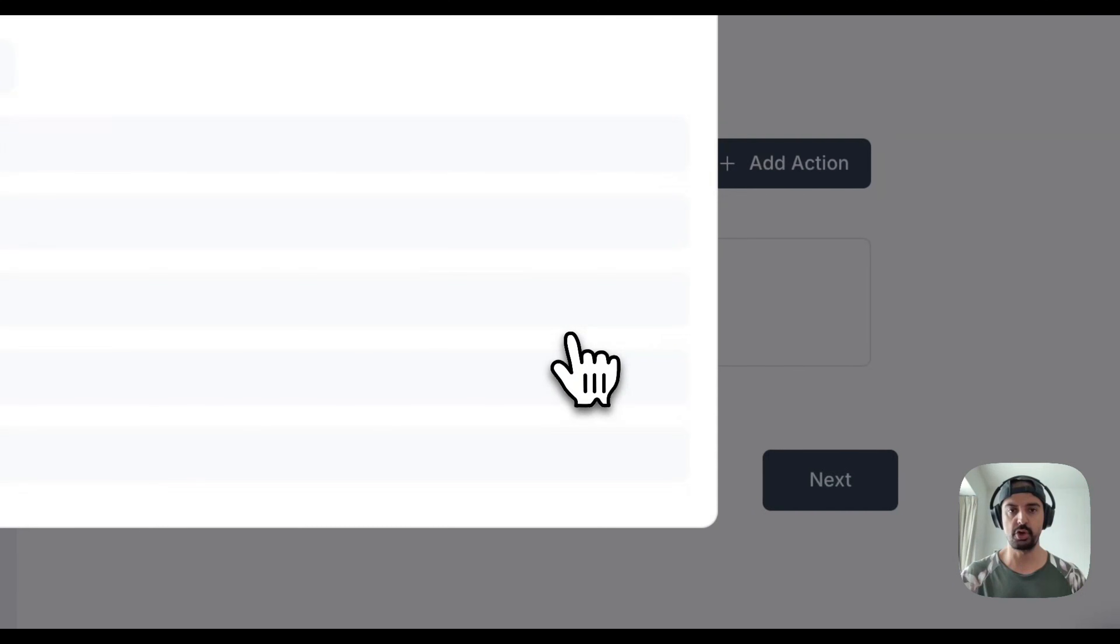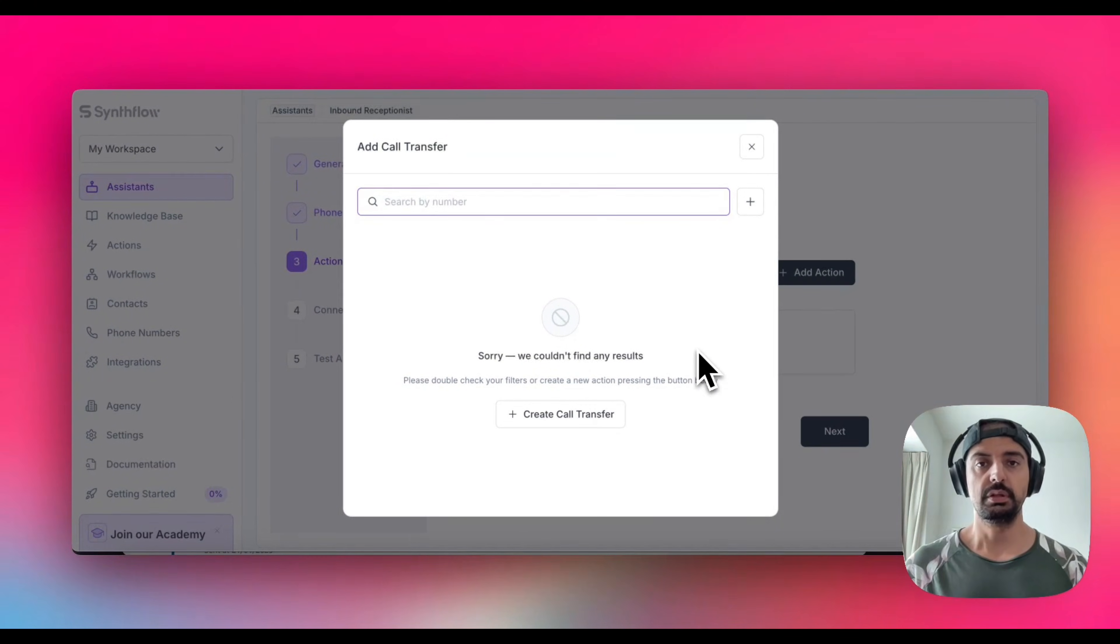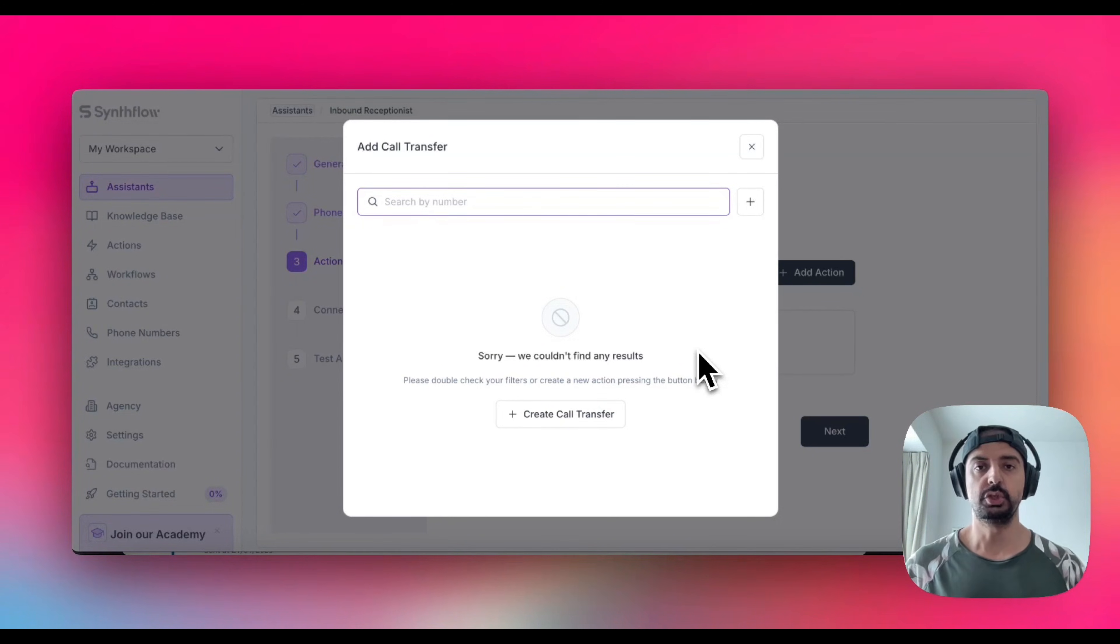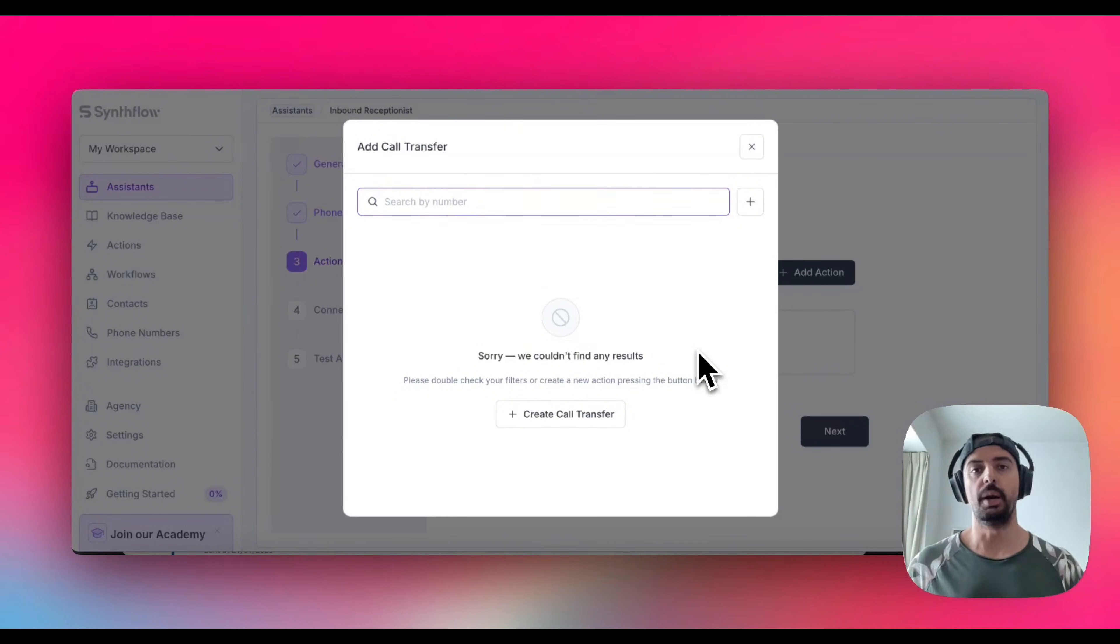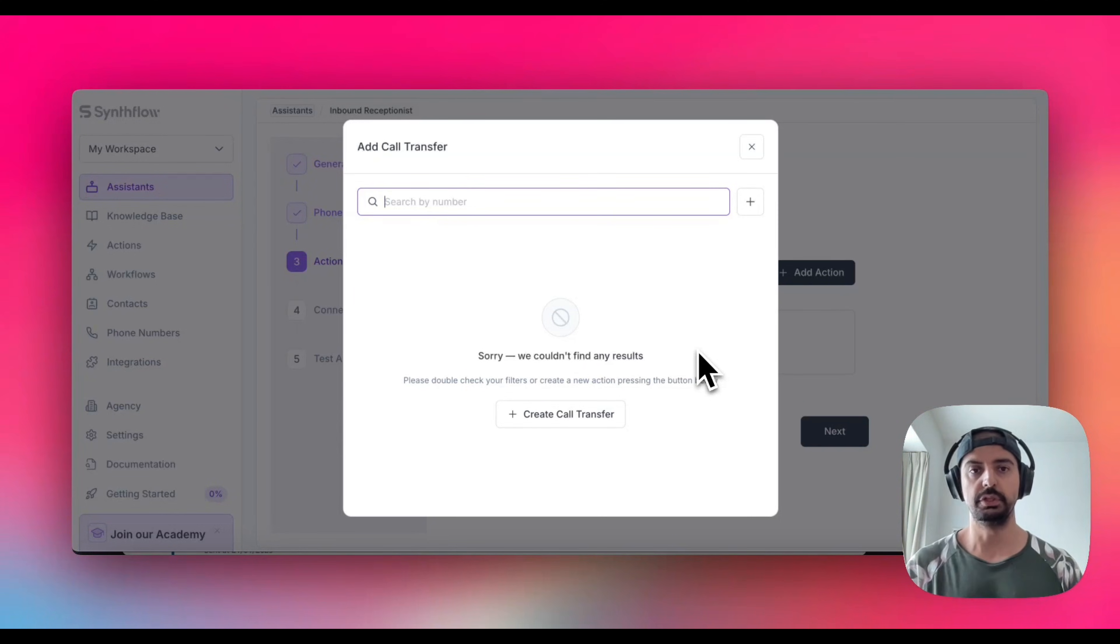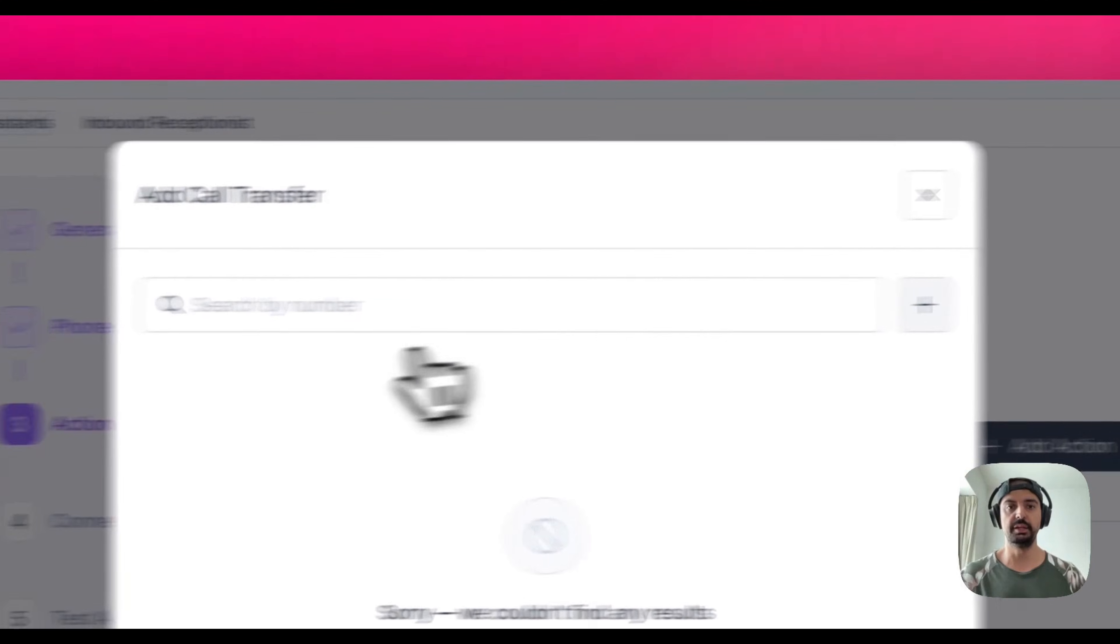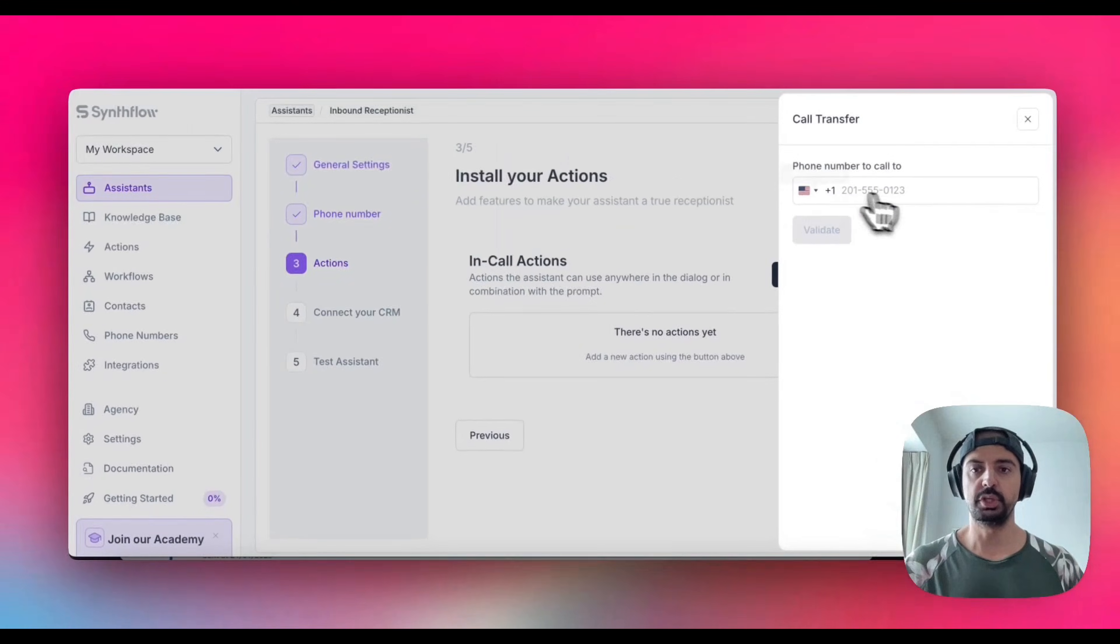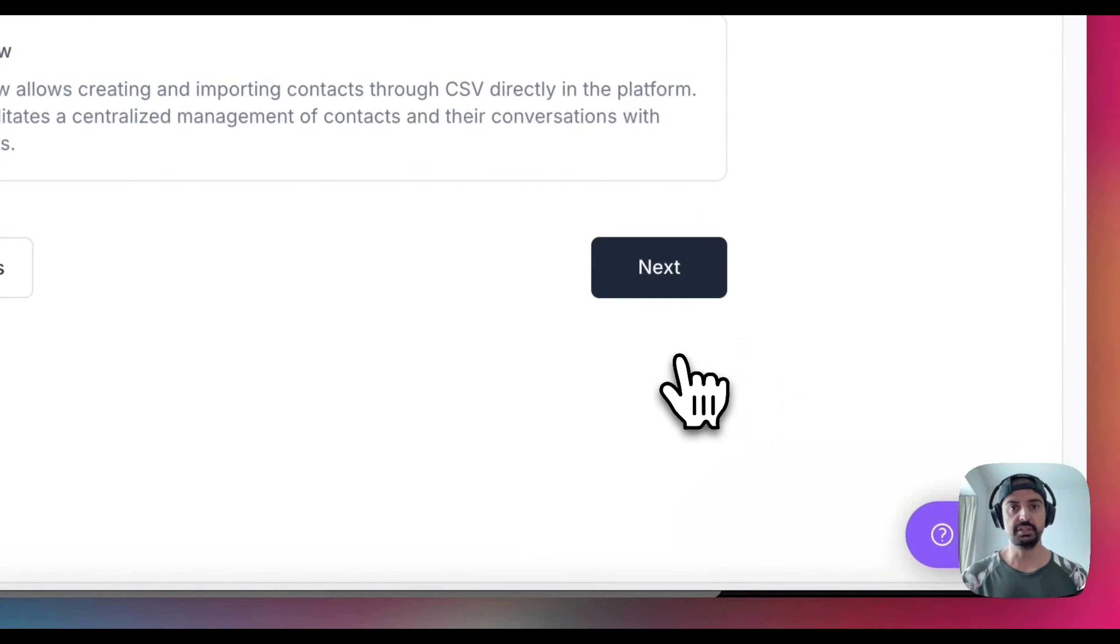For the time being, let's say we're going to use call transfer. If for any reason the AI agent or the bot cannot handle a specific automation, then you can just plug in a number and they'll basically transfer it and handle it like a human being. You can search by numbers, add a number, or create another number.